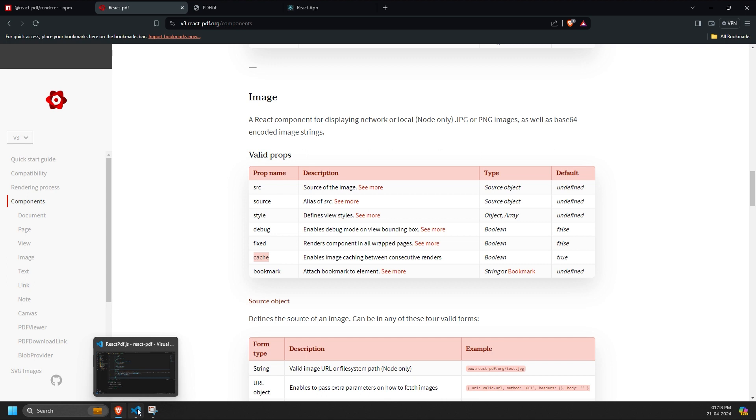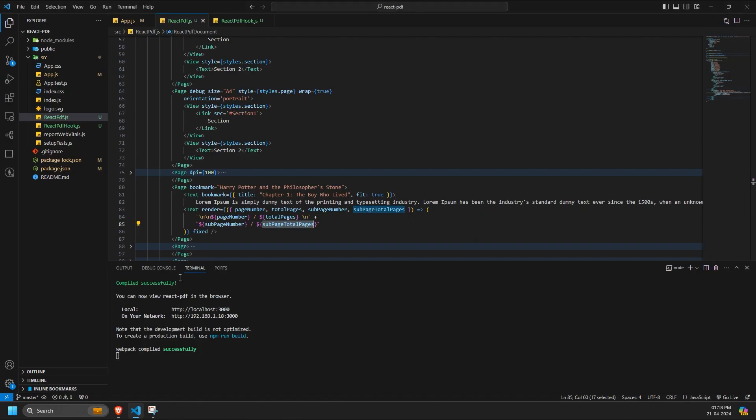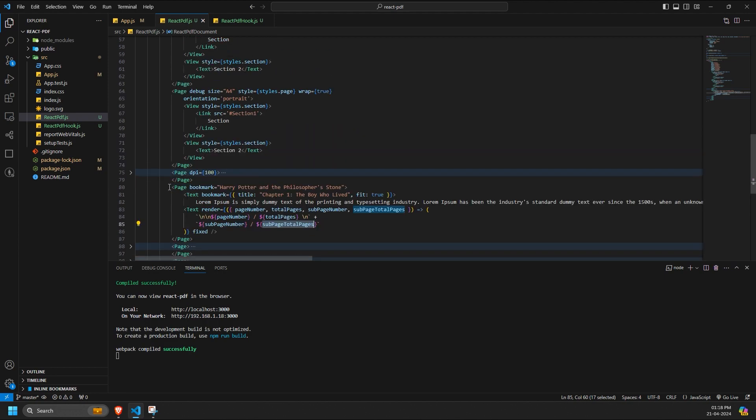The cache prop allows you to cache the image, which is helpful during consecutive image rendering in your app. The bookmark prop is similar to others.